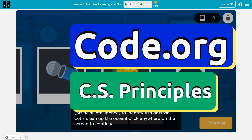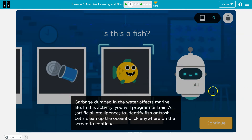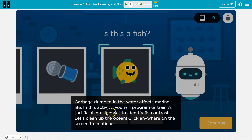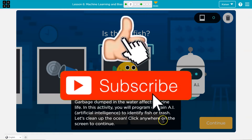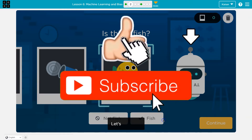This is Code.org. Is this a fish? A garbage dump in the water affects marine life. In this activity, you will program or train AI — artificial intelligence — to identify fish or trash. Let's clean up the ocean. Click anywhere on the screen.